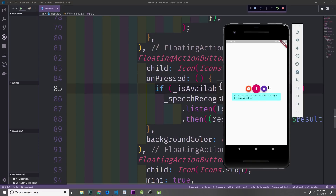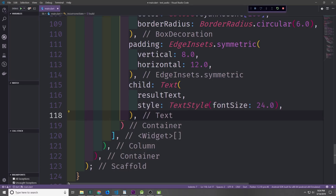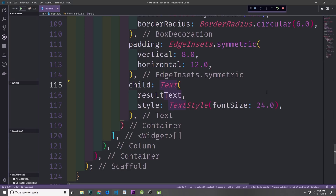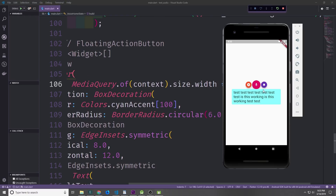And that seemed to work fairly well. I'm actually finding that this text is way too small, so I'm going to add some text style to the text widget and set the font size to 24. While we're at it let's also make the width of the box a little wider — I'm going to change it to 0.8 instead of 0.6. Now it's a bit larger in width and the text is larger in size.